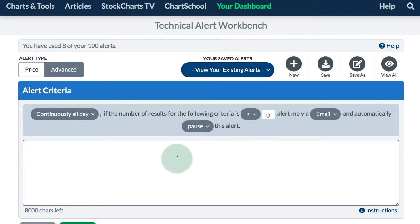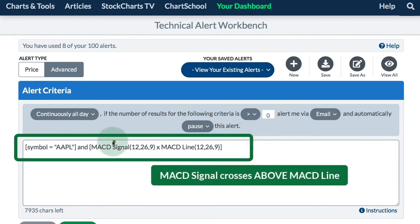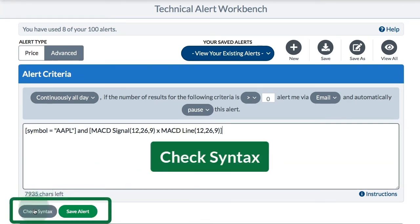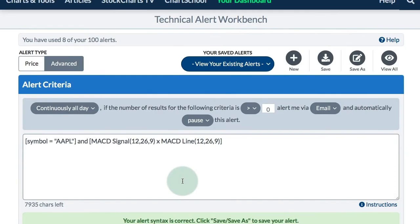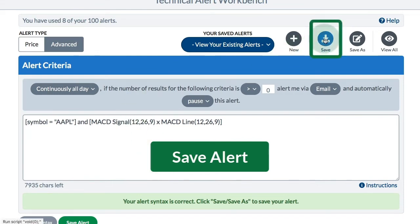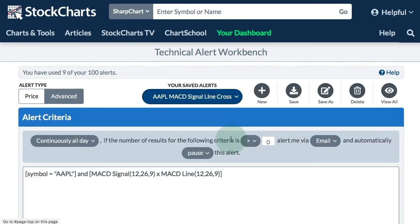I've got some simple code here. The symbol in question is Apple and I'm using MACD and the MACD signal line. I'm looking for the MACD signal line to cross above the MACD line, which means the MACD line has crossed below the signal line — so I'm looking for a downturn in the MACD line with this scan. Once I've written my code, I go down to the lower left and check the syntax to make sure it's okay. The syntax is okay, so I'll save this and call it Apple MACD signal line cross.